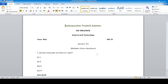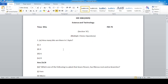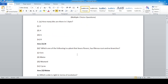How many bits are there in one byte? Answer: number four — eight. Which one of the following is a plant that bears flowers, has a fibrous root, and no branches? Answer: number two.